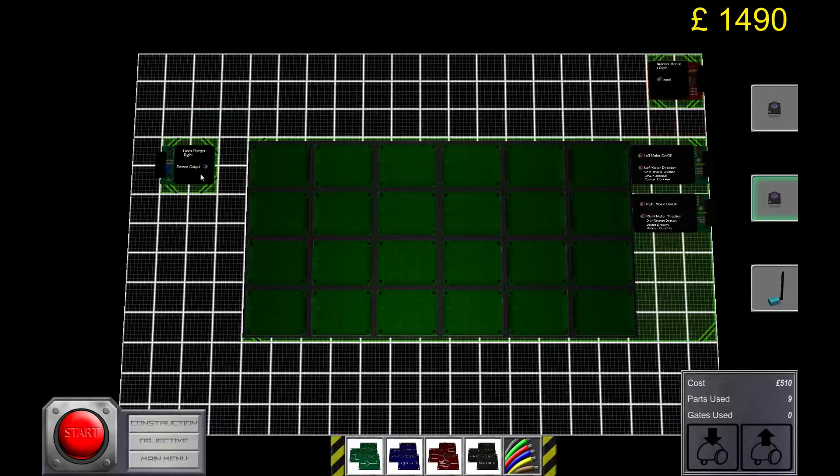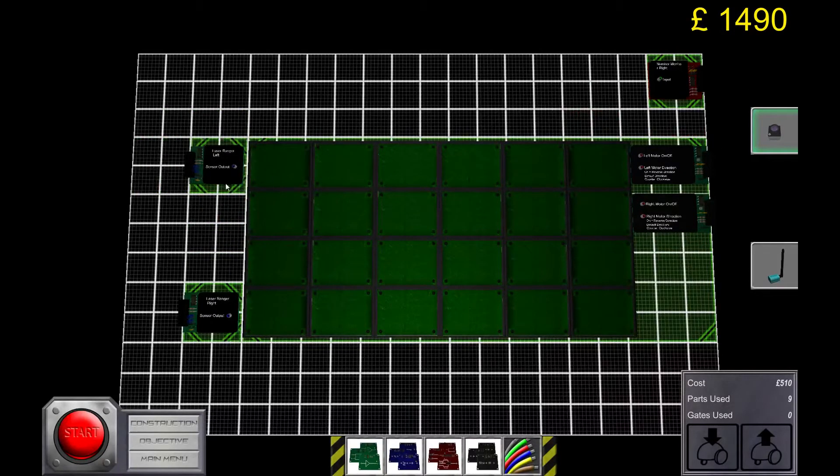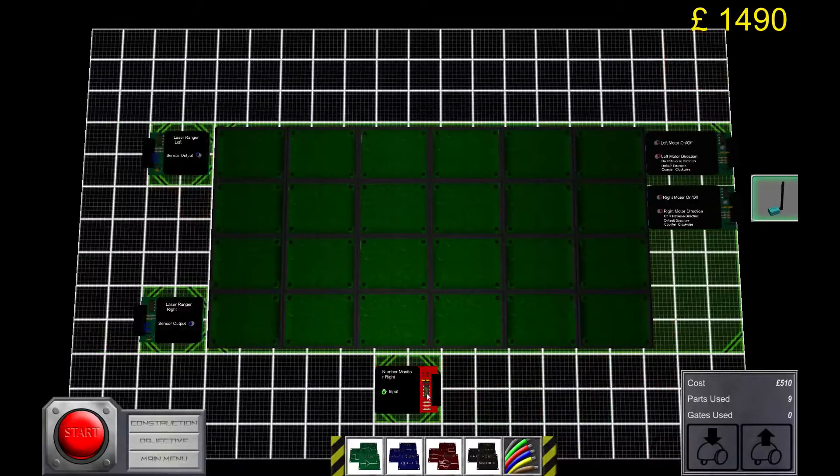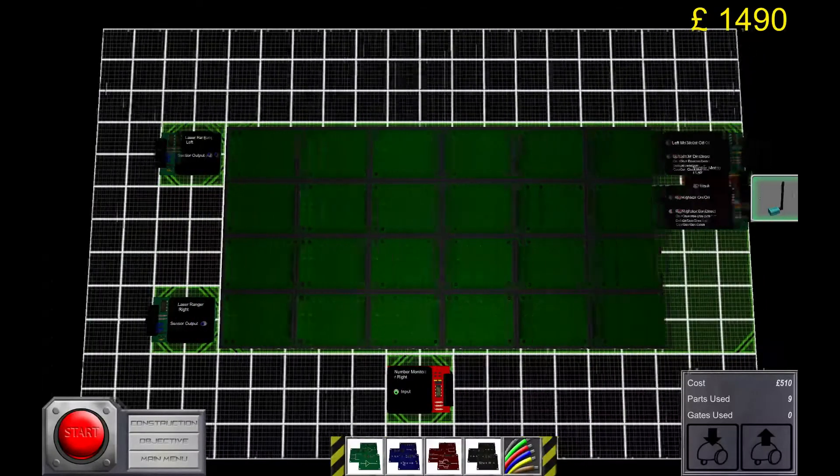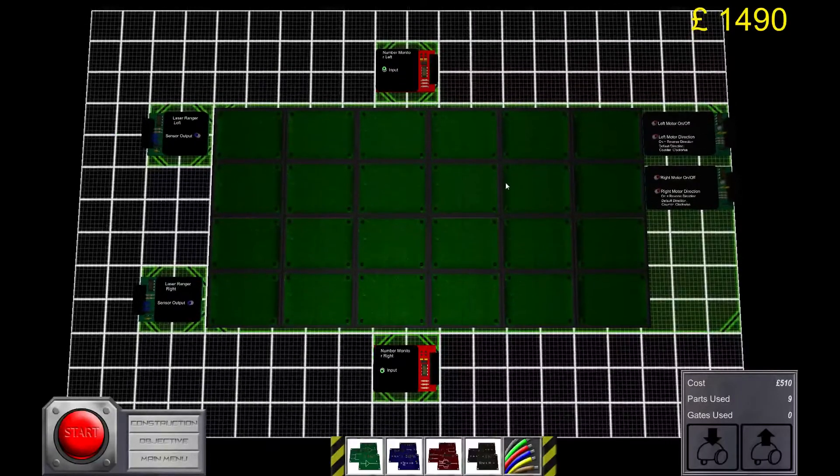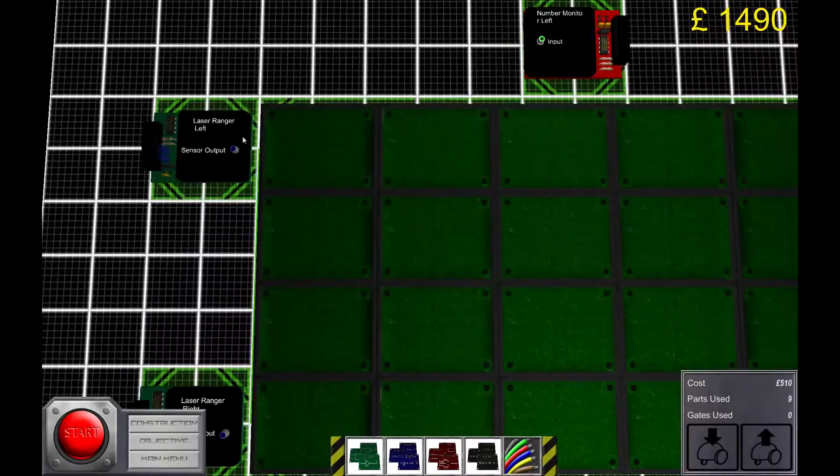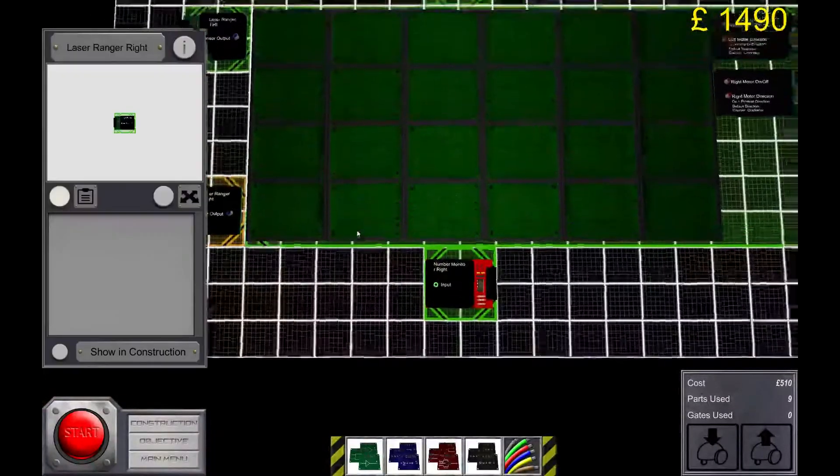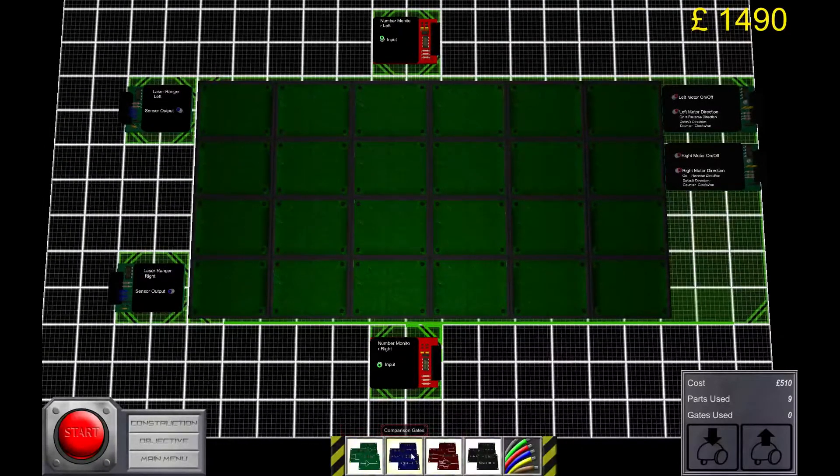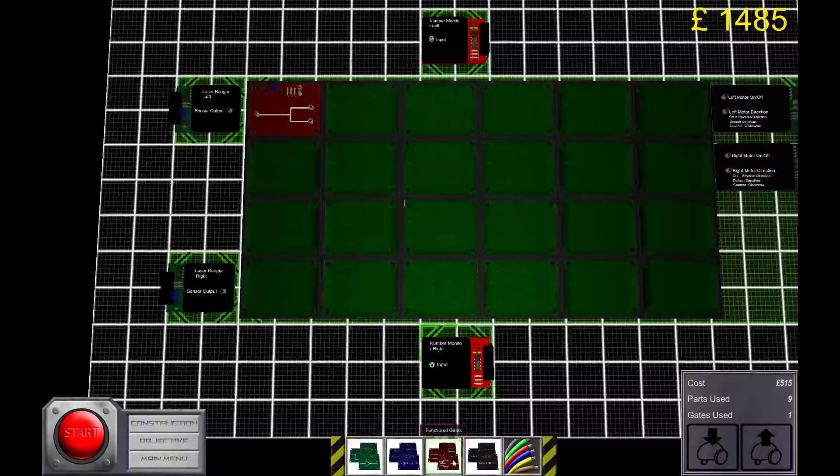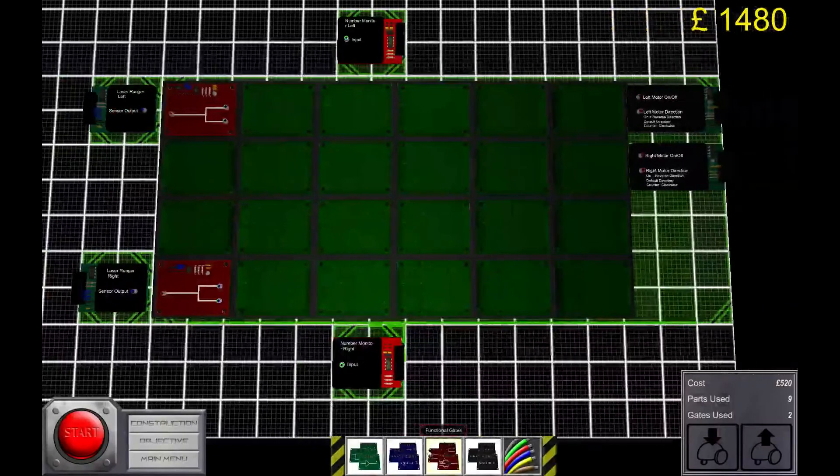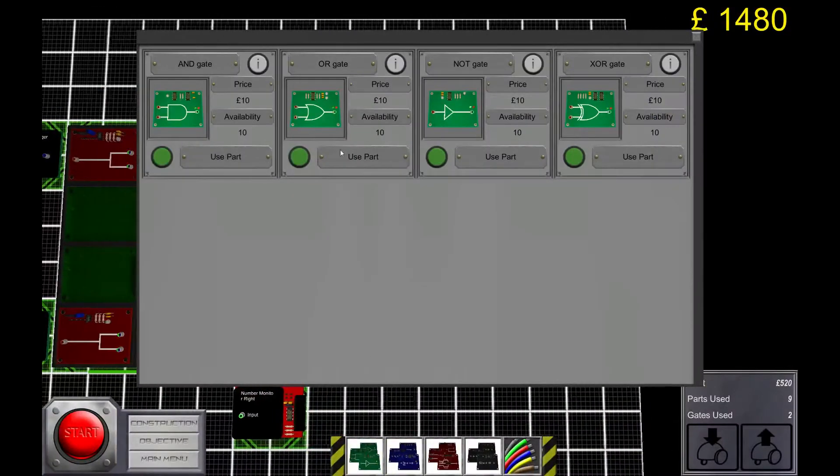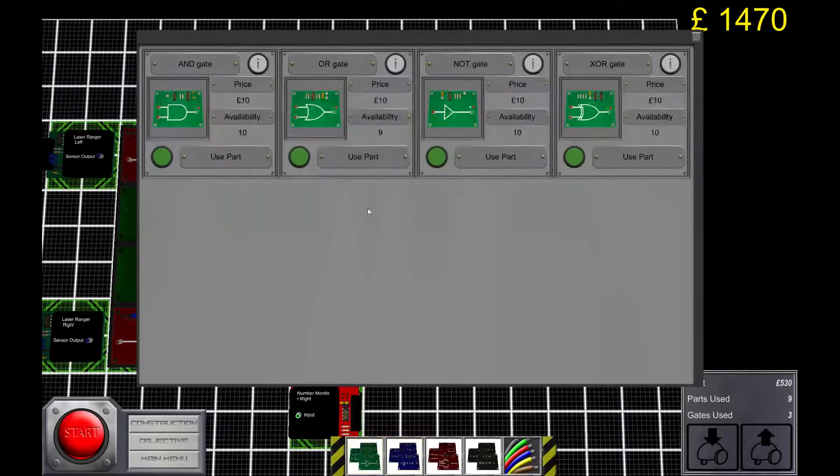I'm gonna place the laser rangers on each side of the circuit board. And the number monitor below and above. So the left laser ranger for the left motor and the right laser ranger for the right motor. Building this circuit is pretty similar to what we have done already.